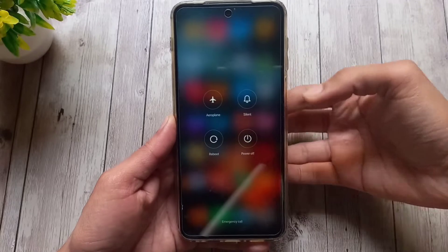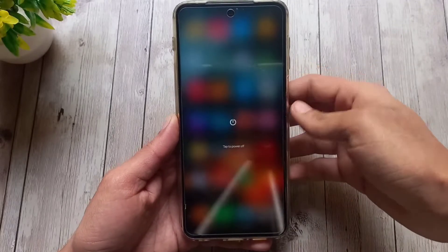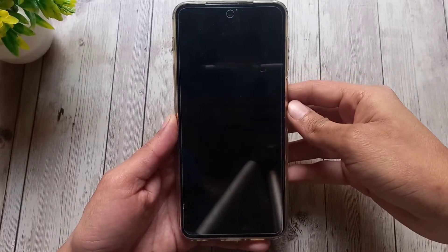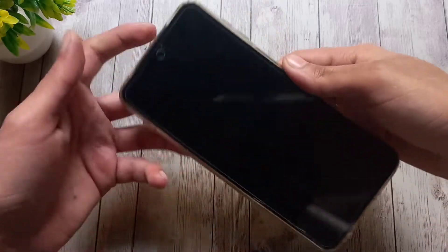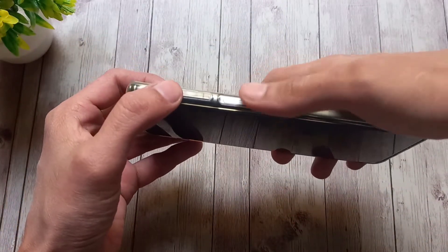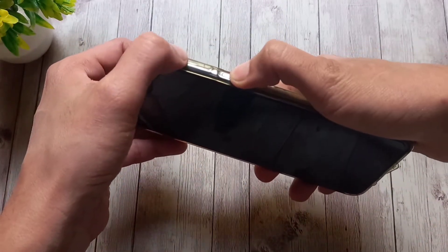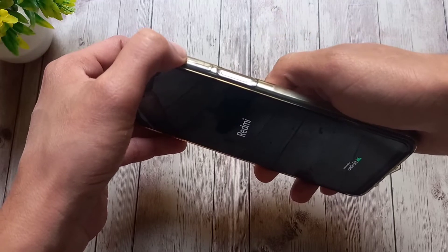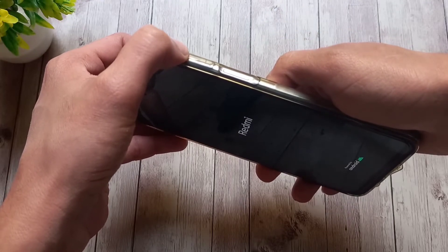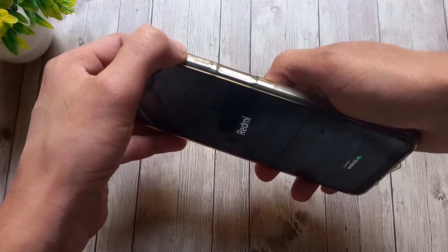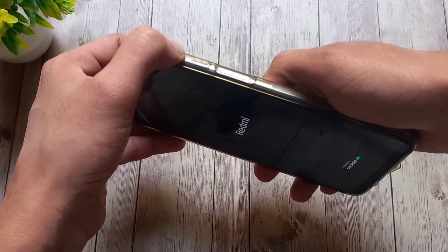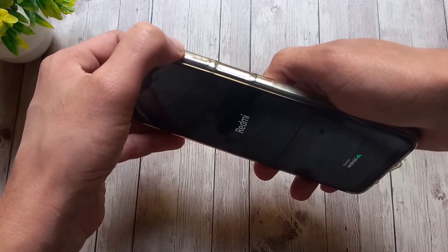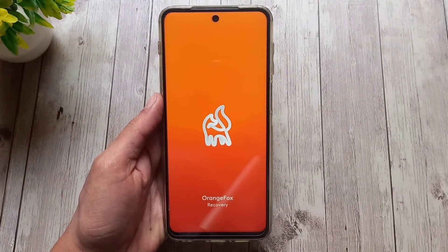Now switch off your phone. Press volume up and power button simultaneously to enter recovery mode. As soon as the Redmi logo appears, let go of the power button and keep pressing volume up button until you see Orange Fox splash screen.